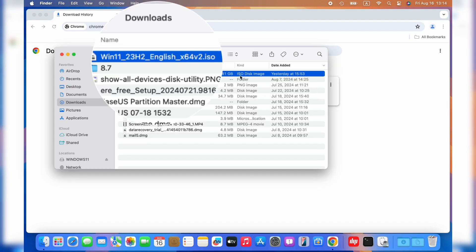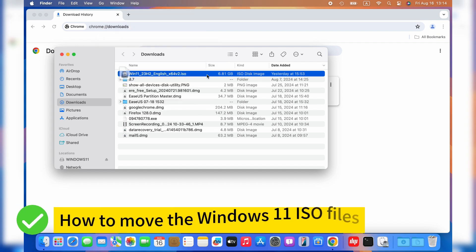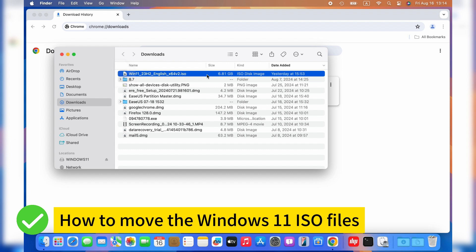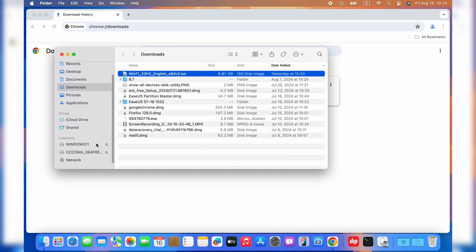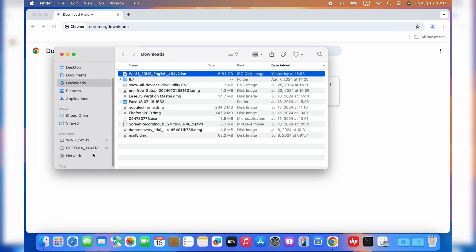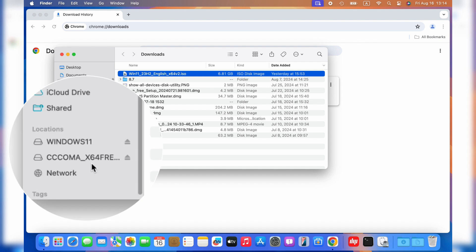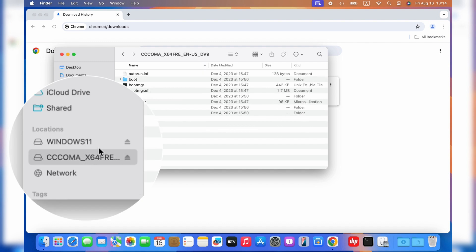Then you can find the downloaded Windows 11 ISO file in the Finder window. The third part, we should learn how to move the Windows 11 ISO files you downloaded into the formatted USB flash drive. Double click to open the downloaded Windows 11 ISO file folder.